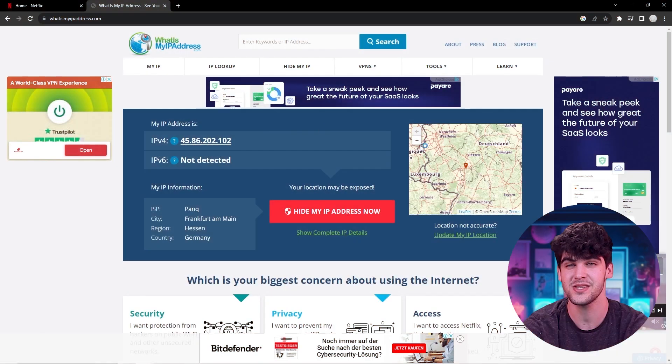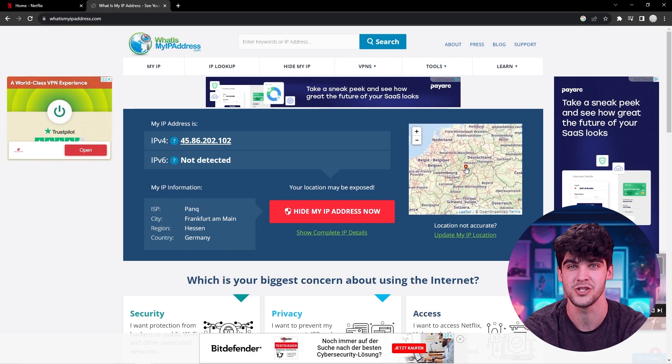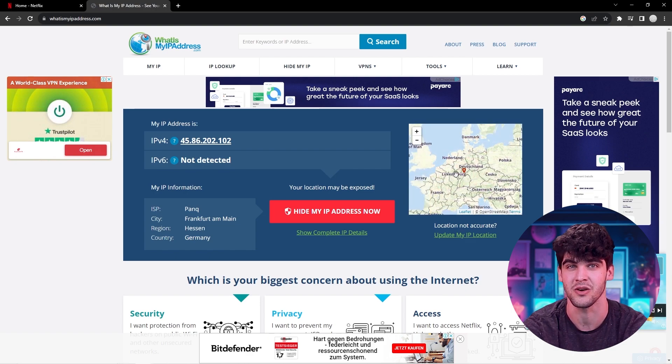With that being said, getting a South Korean IP address is pretty simple. And I'll show you how to do it using ExpressVPN. And as you can see right here, my current IP address shows that I'm in Germany and we're going to change it to Korea.